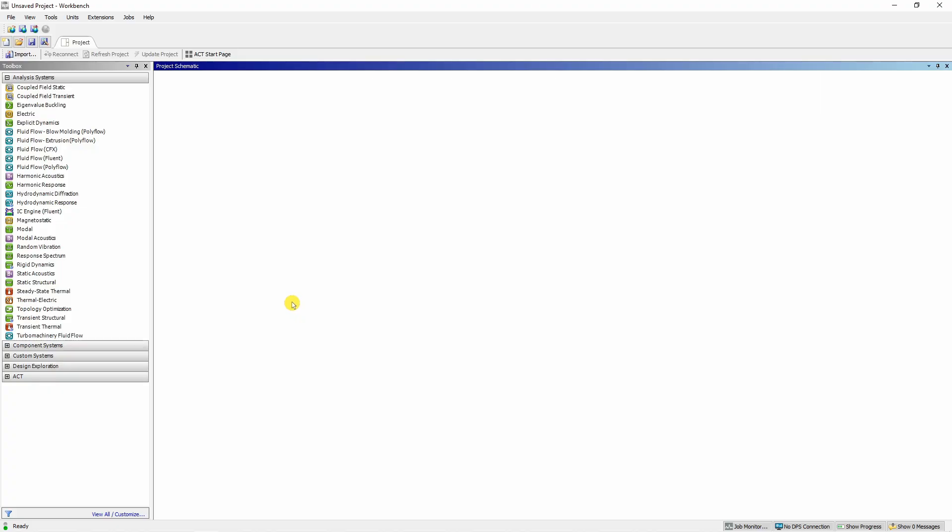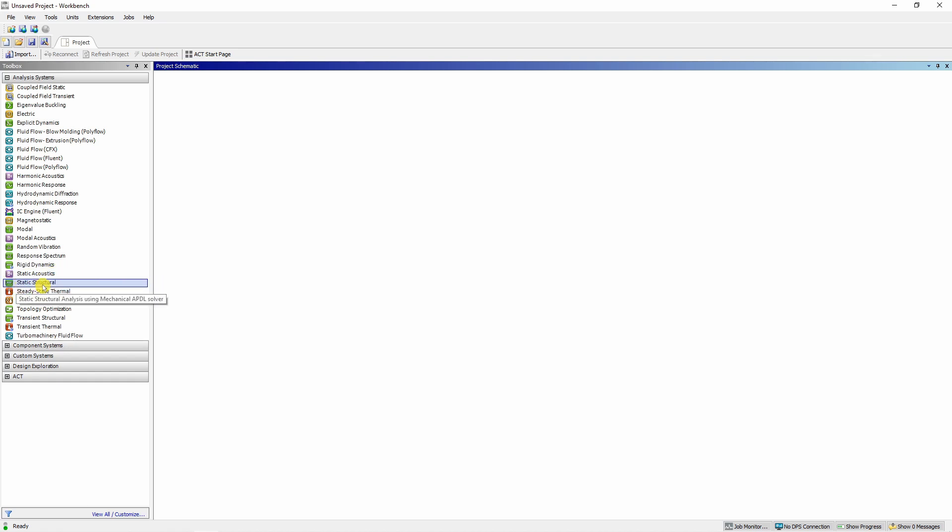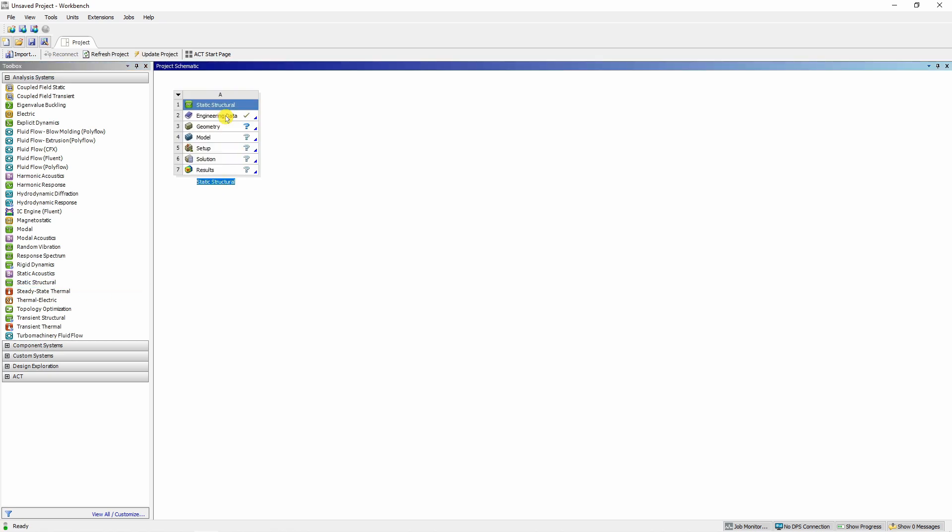Once you start ANSYS Workbench, you will see this project tab. Now we are interested in static response. Therefore you have to choose this static structural. You can just drag it and drop it over here and you can rename this project. I will rename it as truss analysis.